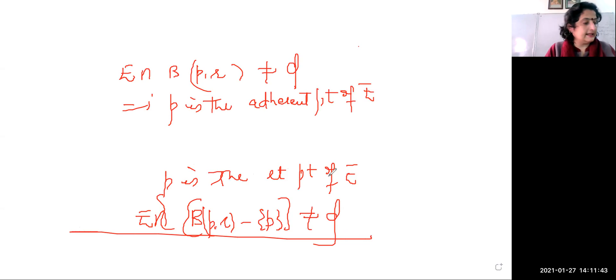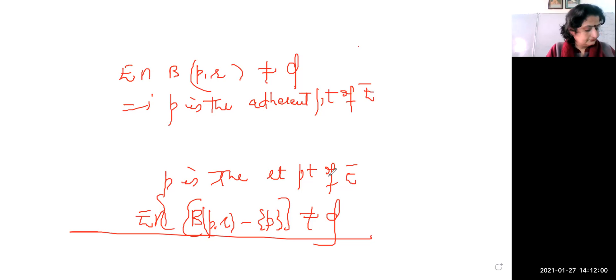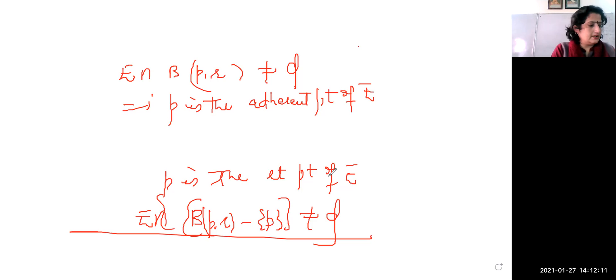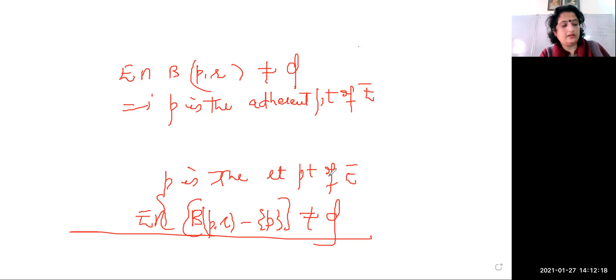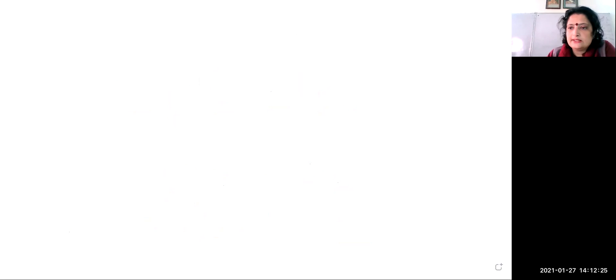The next question is the same. So now coming to sequences: the first important topic is Cauchy sequences and complete metric spaces. Cauchy sequence has another name — it is also called a fundamental sequence.